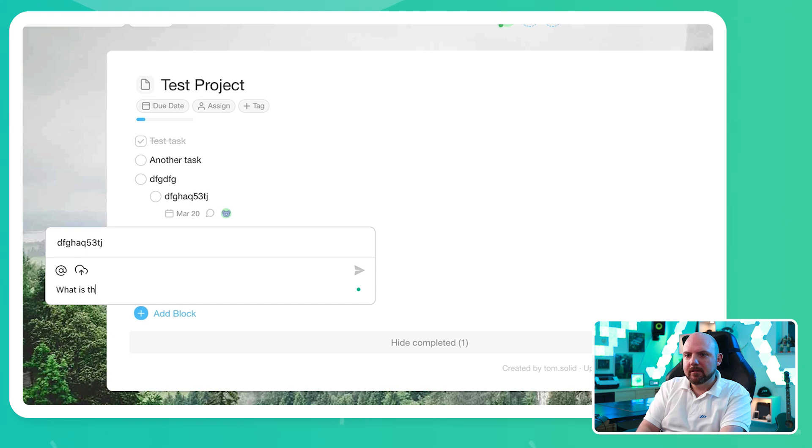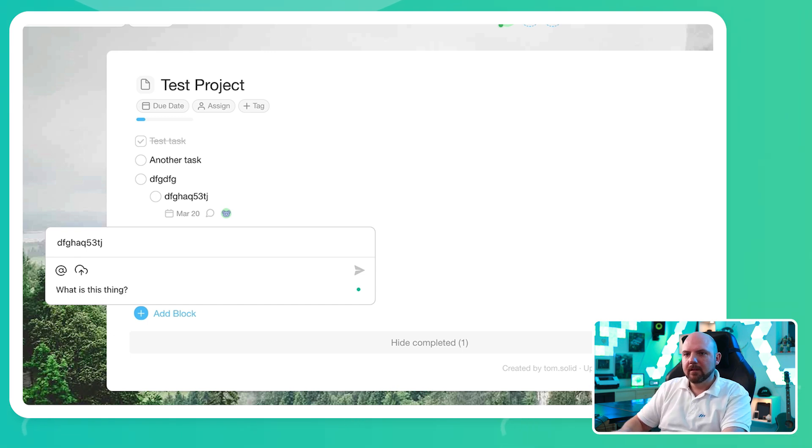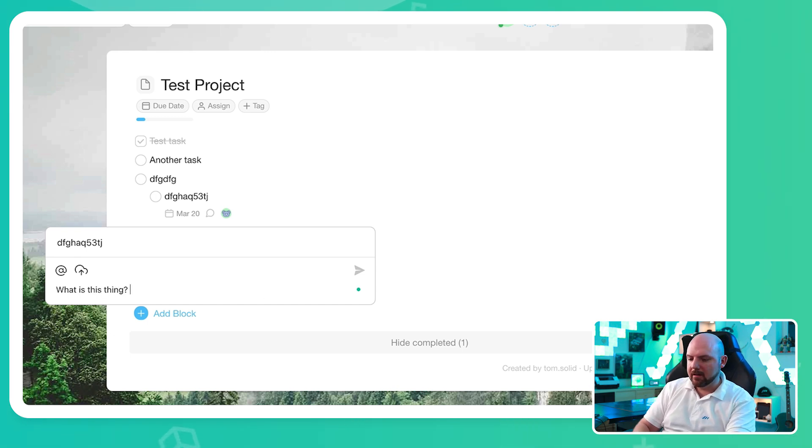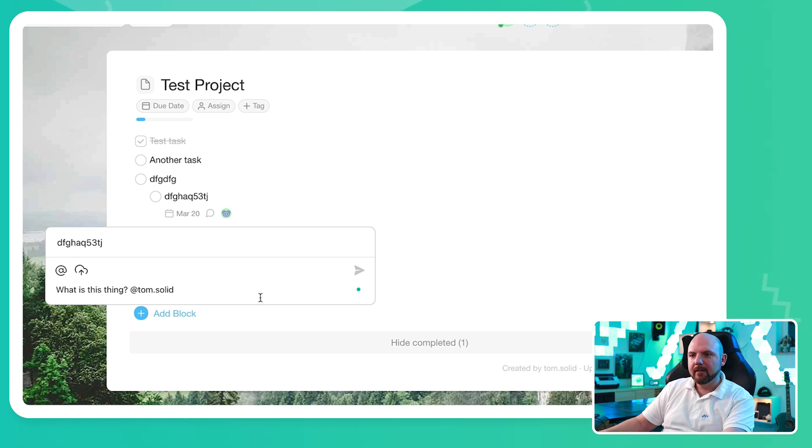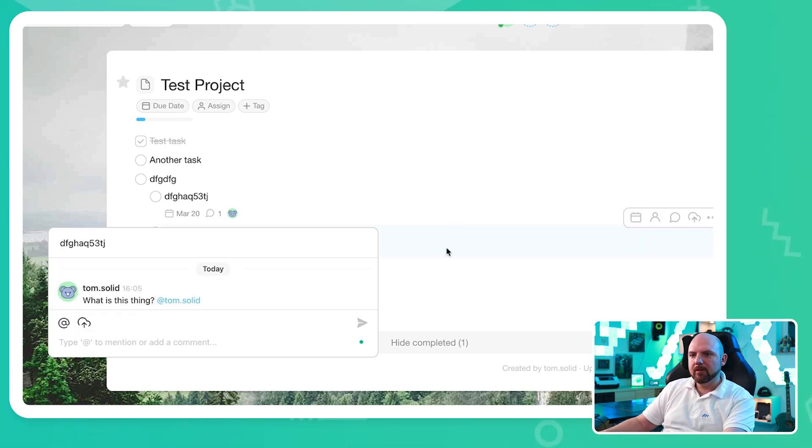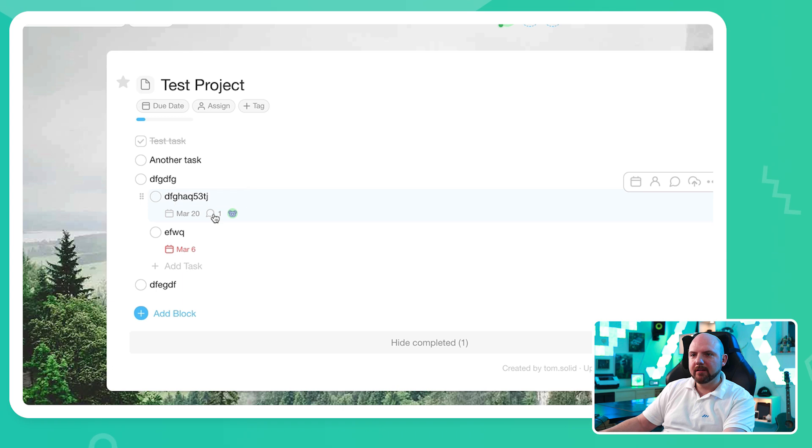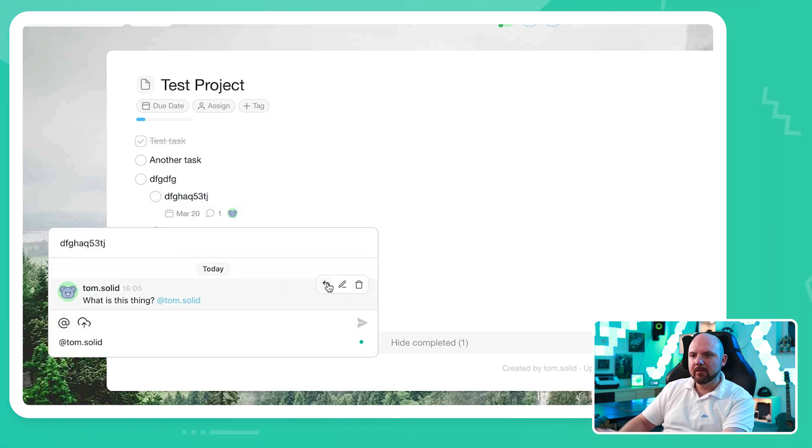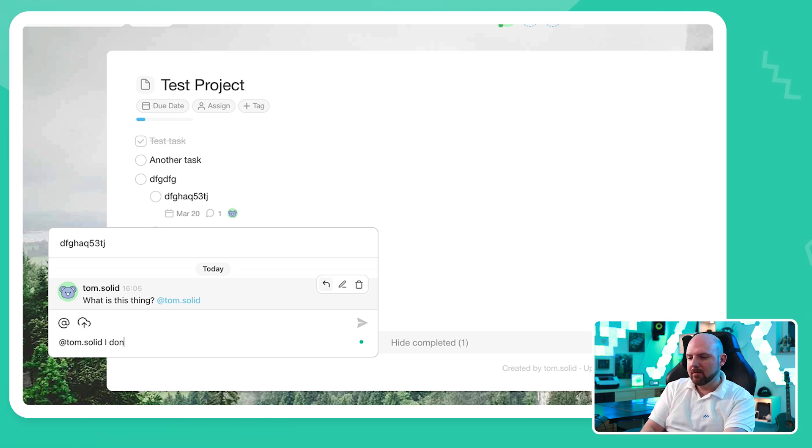And then we can add comments to the task. What is this thing? And I can also mention people there. So now I have a comment and you see it reflected here. I click here, it goes up and I can reply to this. I don't know.